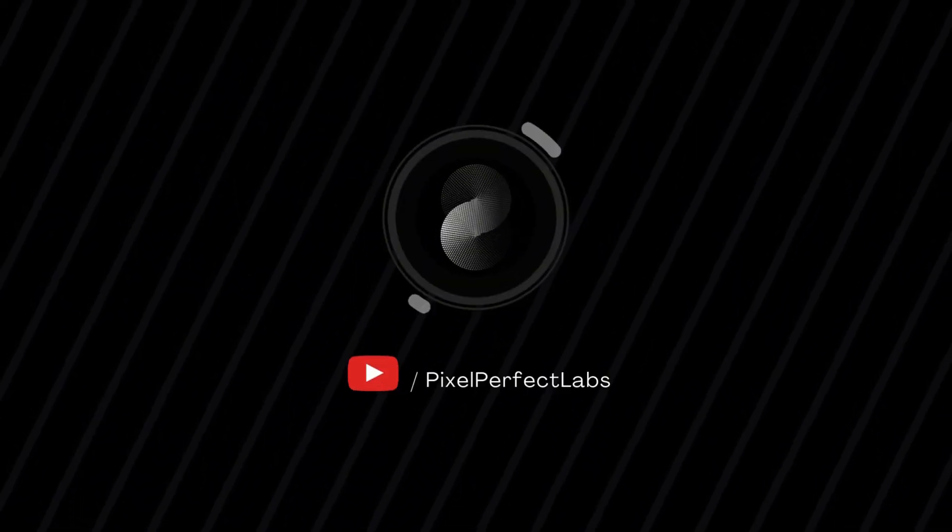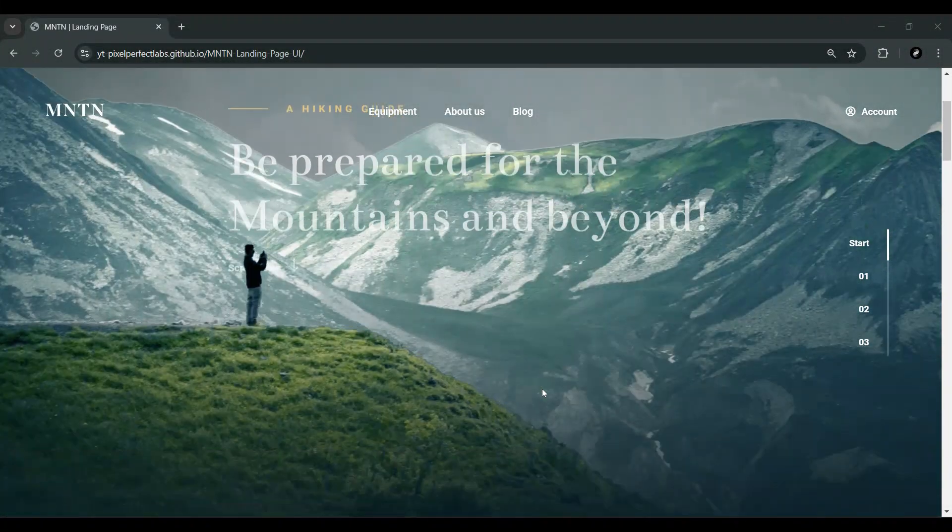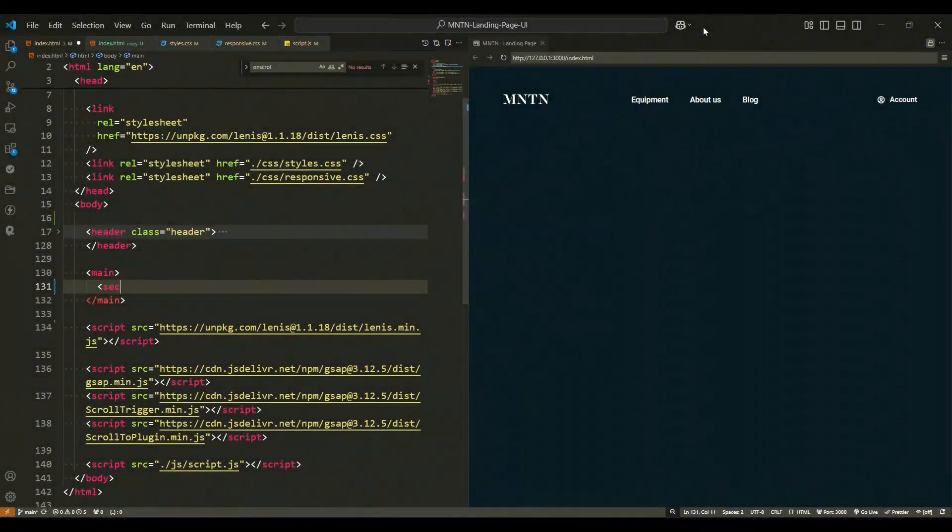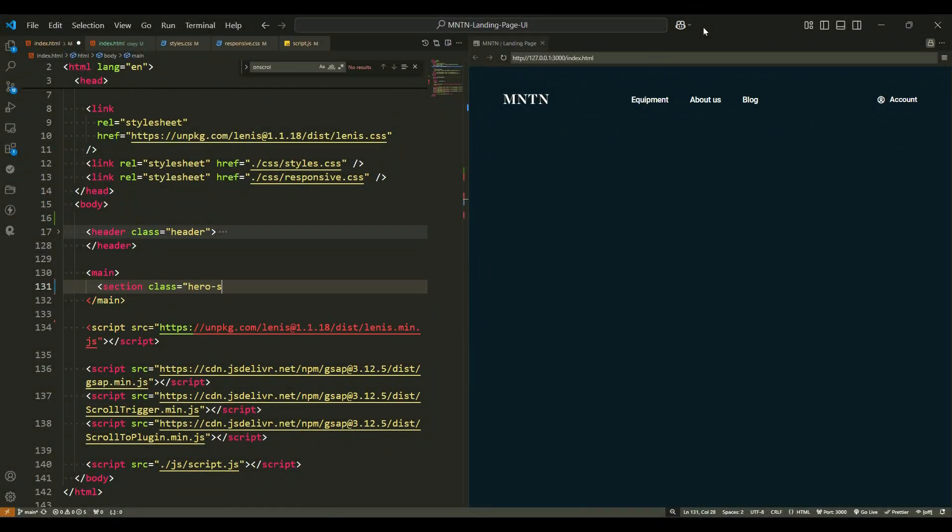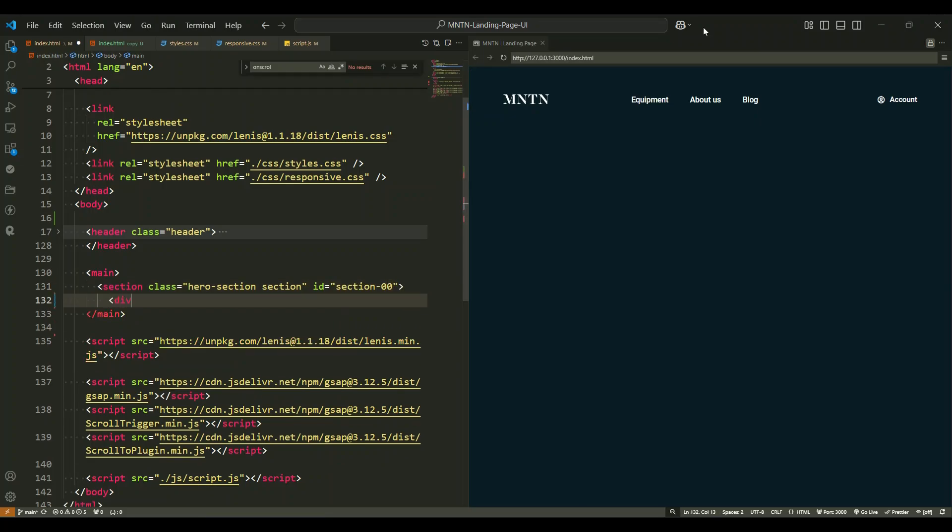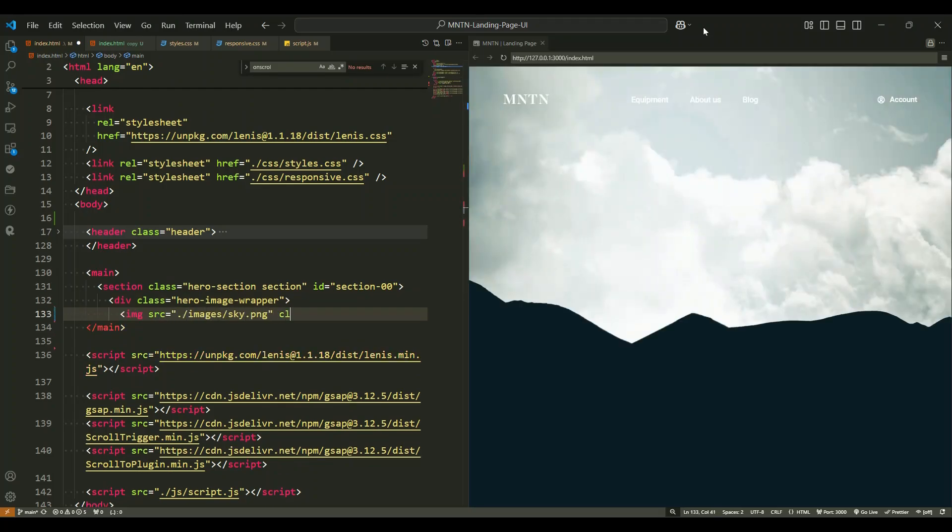In this tutorial we will discuss the structure and elements of a hero section that is beautifully designed and responsive. Let us start by describing the section tag with the class hero section and the identifier section 00. This section serves as the main container for the hero content. It represents the introductory part of the webpage, often used to grab the user's attention with engaging visuals and key information.